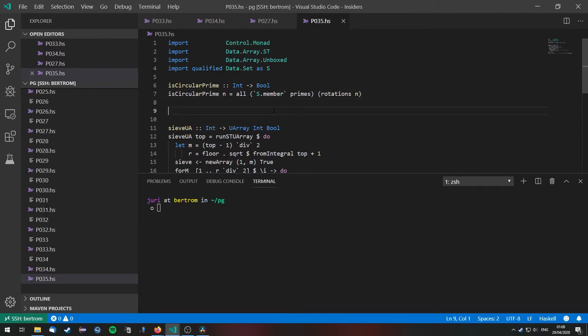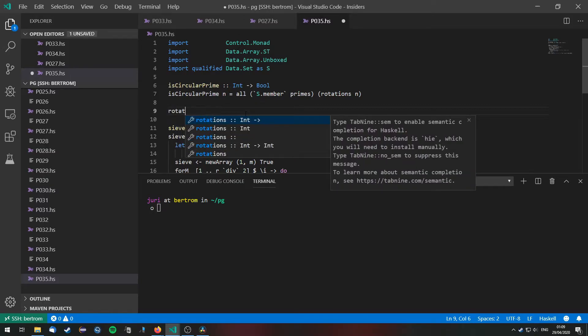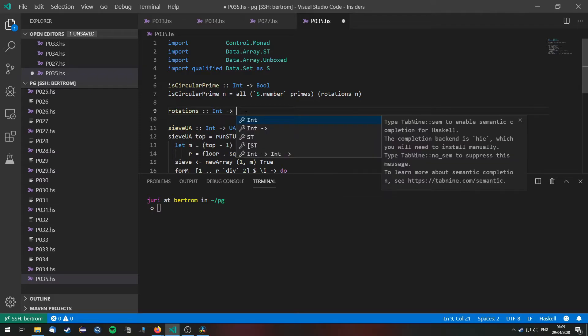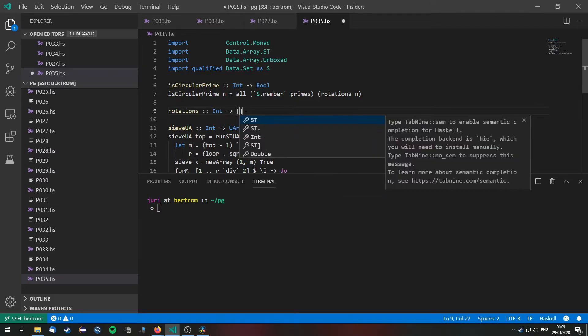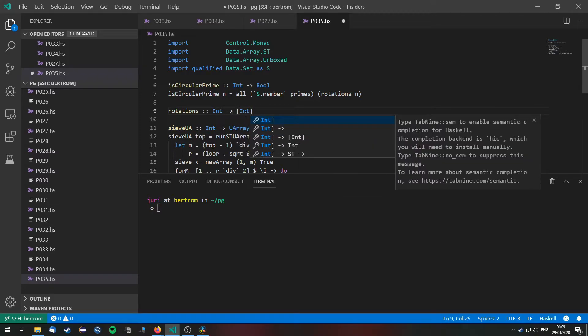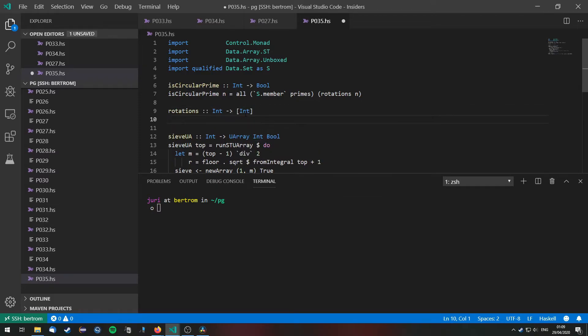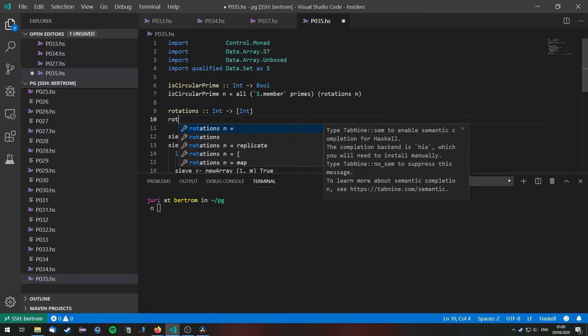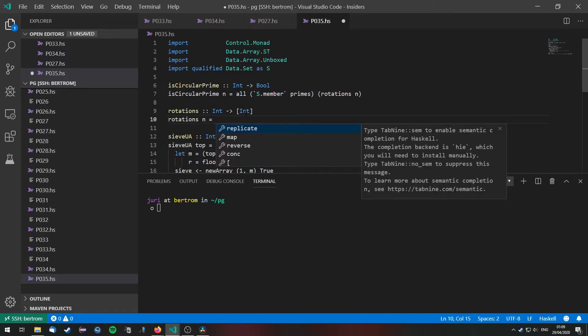So now we need to implement rotations. Because there is no such thing as rotations for integers in the standard library. So rotations will take an int and it will give us a list of int as a return value.